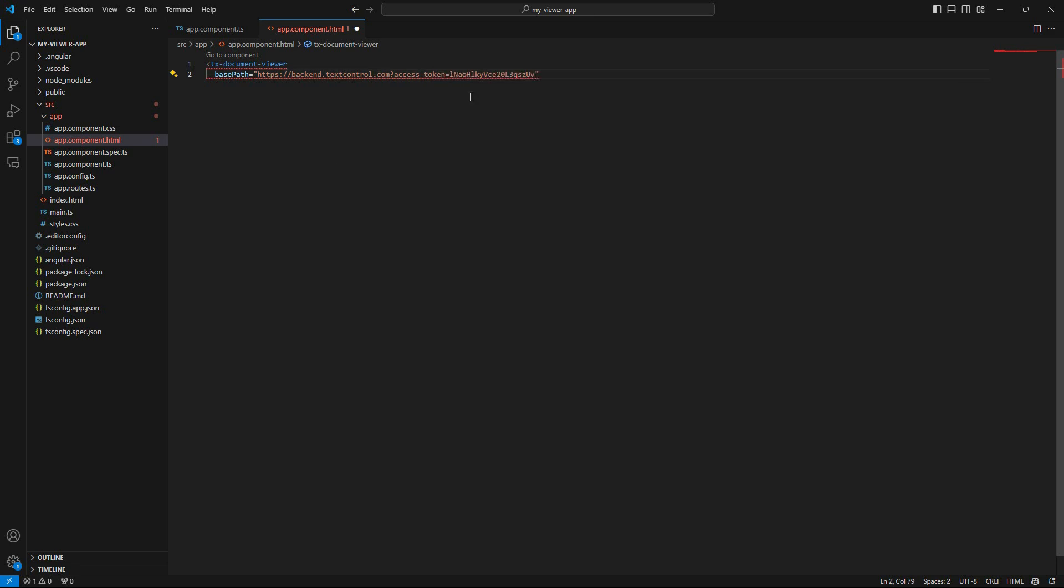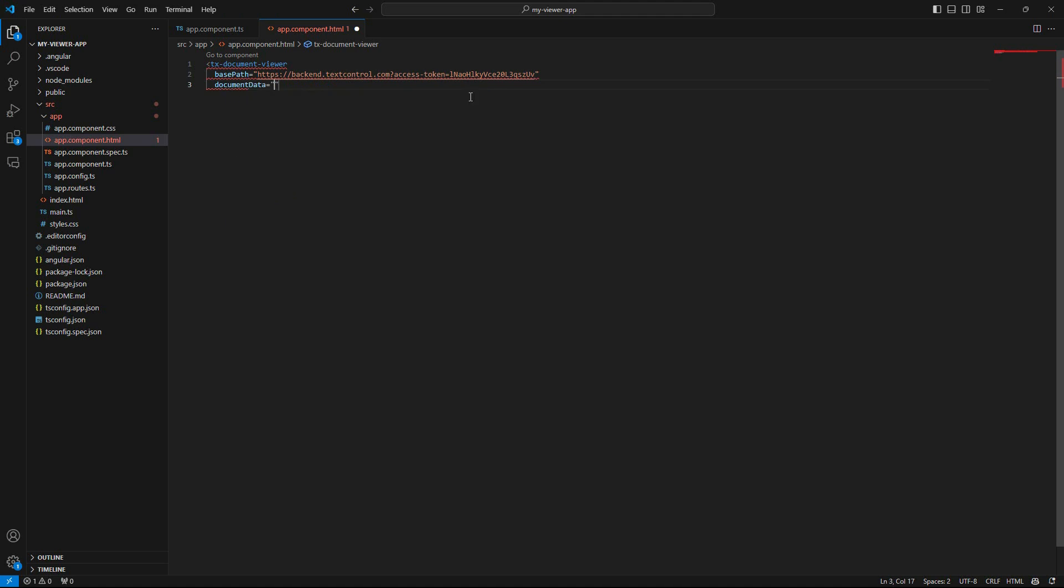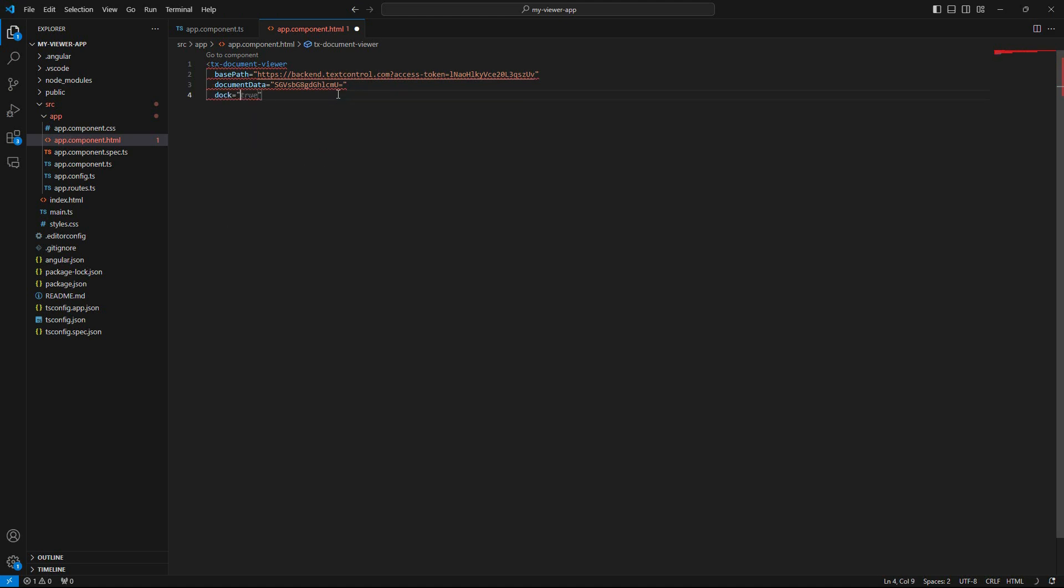Now we load a document by passing a base64 encoded string to the document data parameter. Finally, we set the doc parameter to window so that the viewer will use all the available space in the browser window.